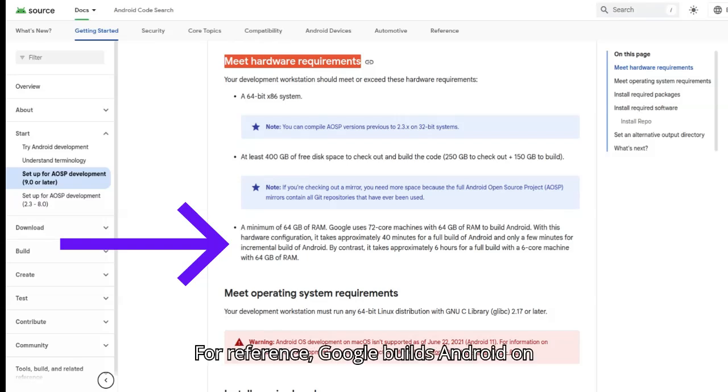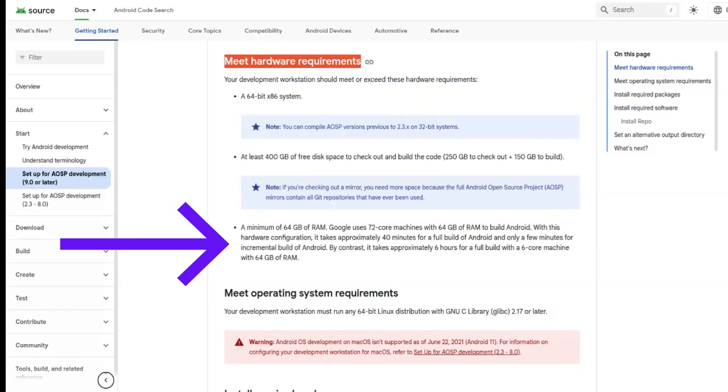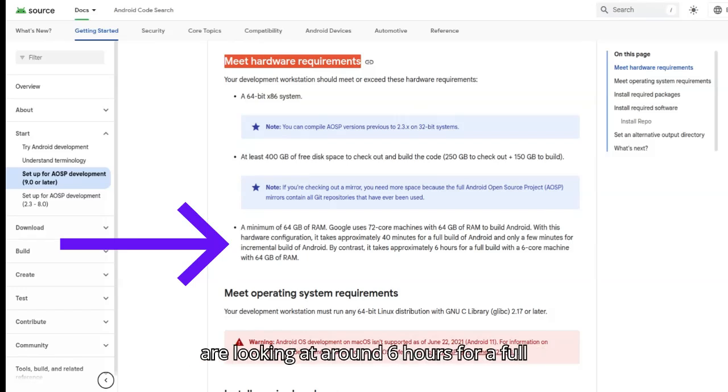For reference, Google builds Android on 72-core machines with 64GB of RAM, and that takes around 40 minutes. If you're on something like a 6-core system with the same amount of RAM, you're looking at around 6 hours for a full build.